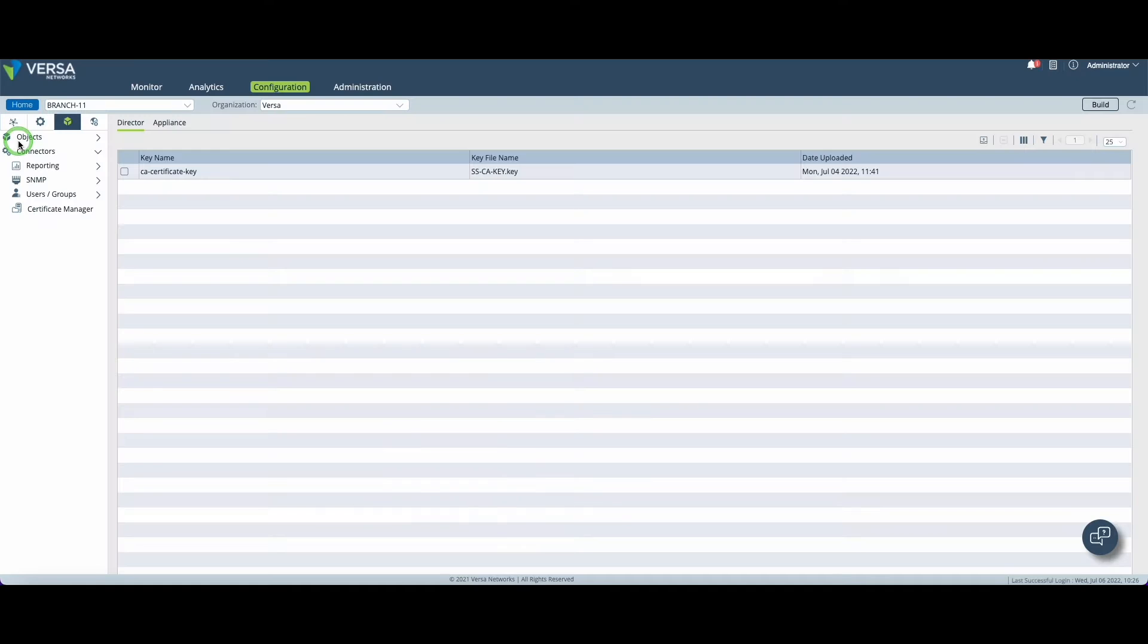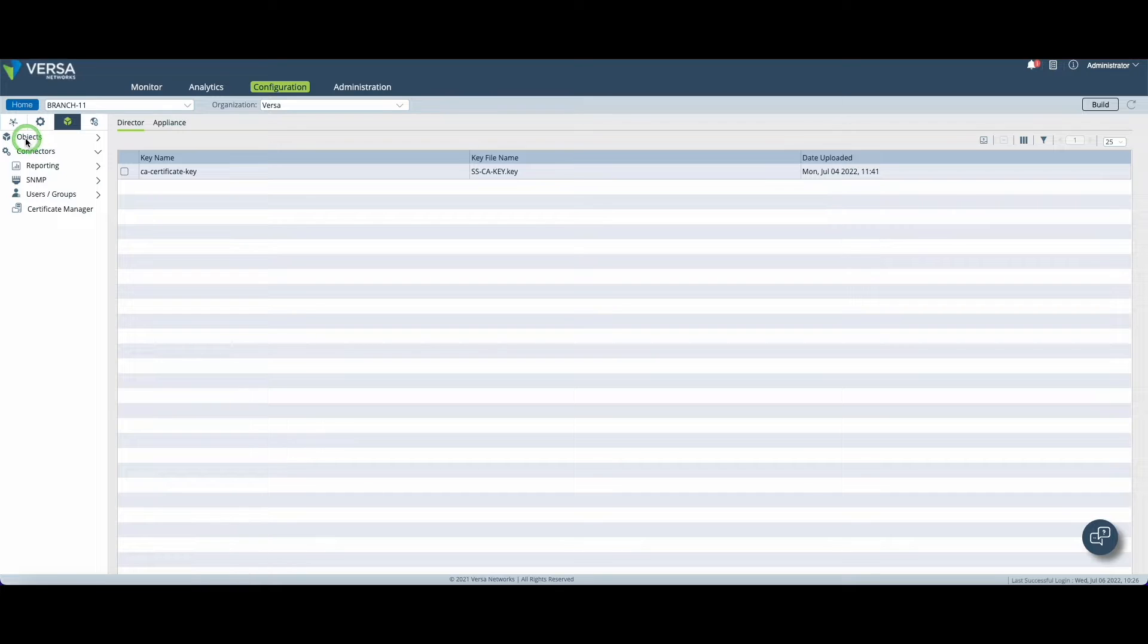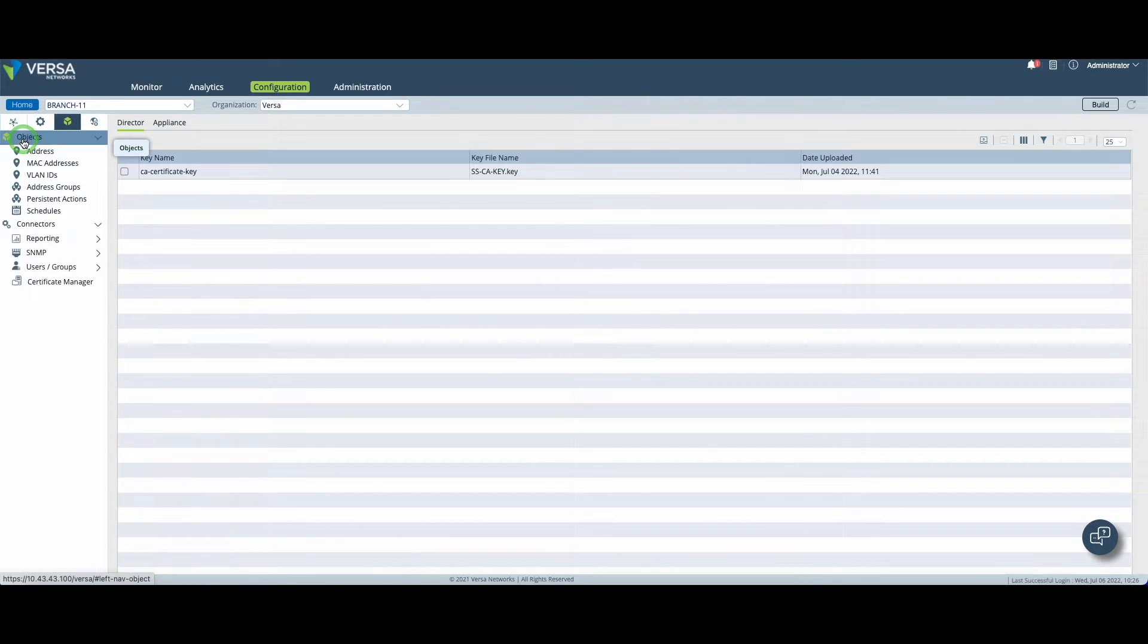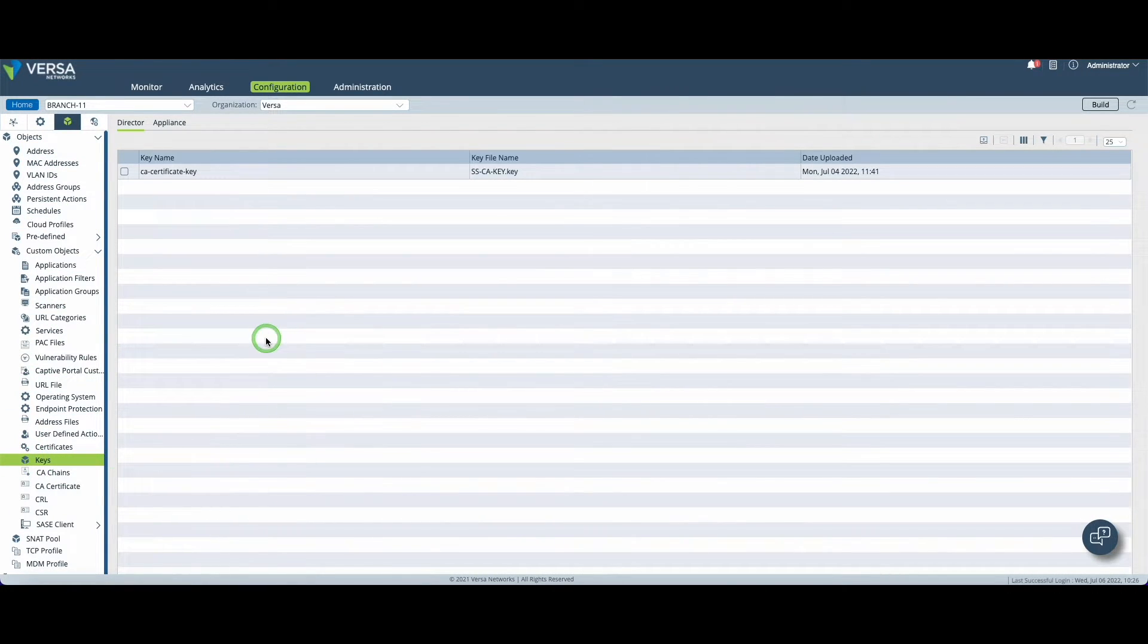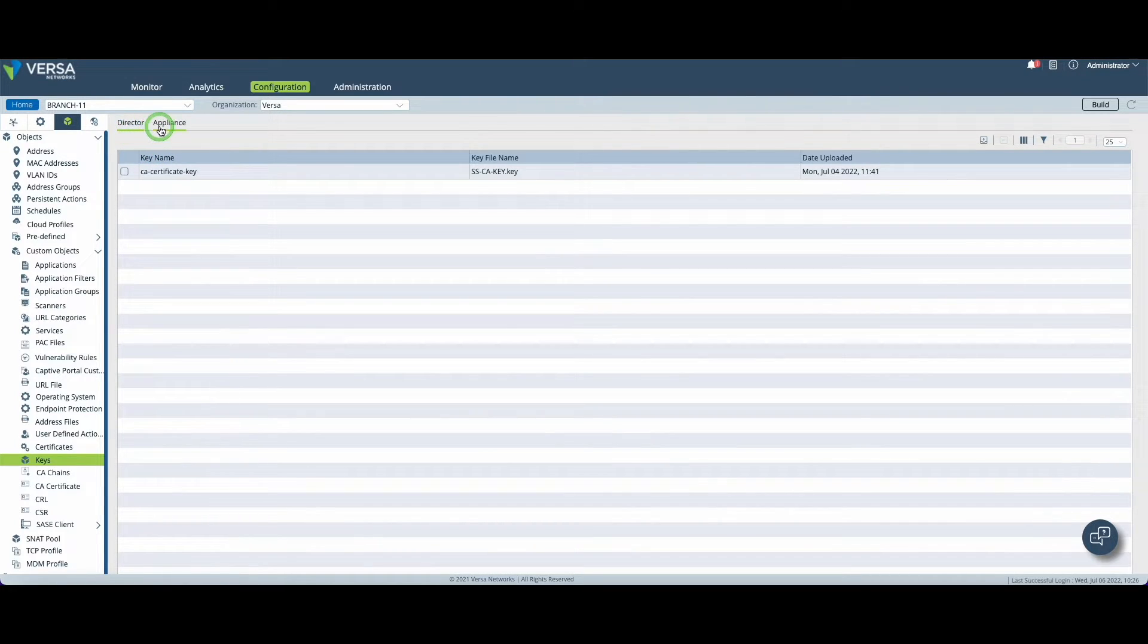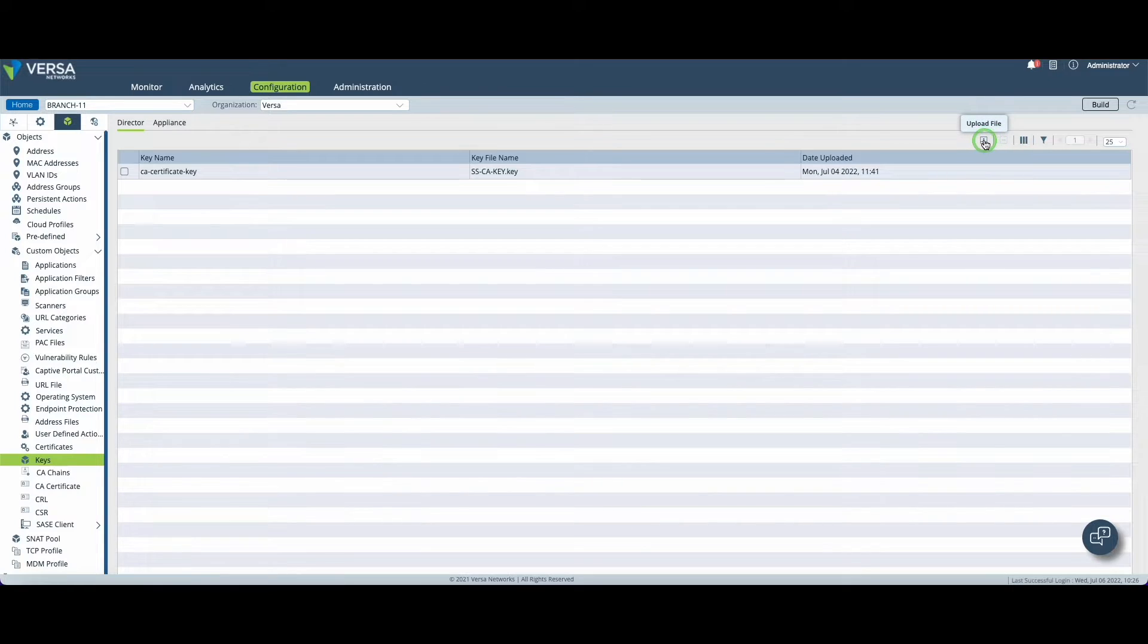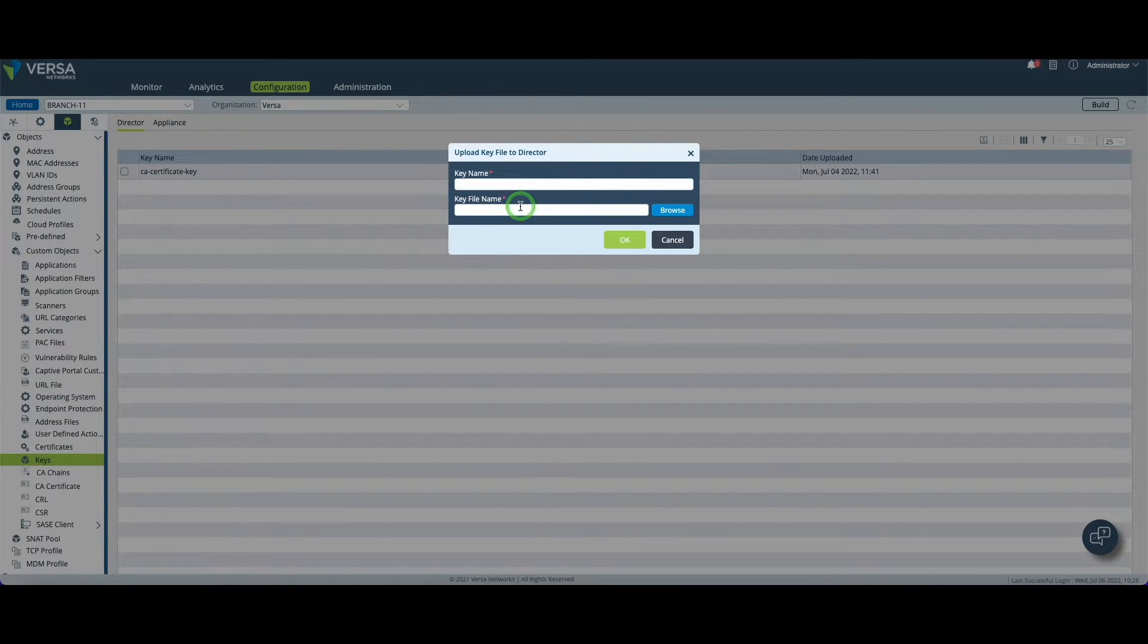Alright we can now get started with the SSL decryption configuration. The first thing we need to do in the object and key menu is to upload a key. A key on the director and then the same key on the appliance. For this you click on the upload file and you will have the opportunity to upload that key.